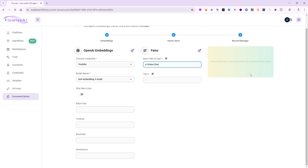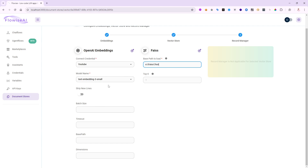I won't go into the Record Manager in this video — we'll do a whole dedicated video on it. Briefly, it's very powerful: if you've vectorized 100 files and a week later two files change, you don't want to delete and redo everything — that costs money. The Record Manager remembers what was indexed for each chunk and only removes or updates the pieces that changed. Very powerful for deletions, additions, or updates among the 137 chunks. For now, let's keep it simple.